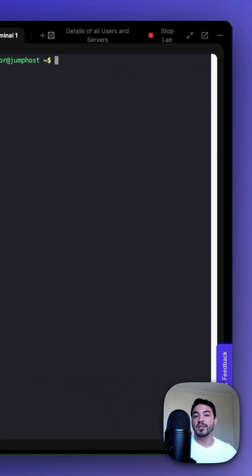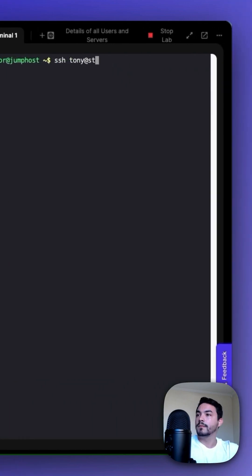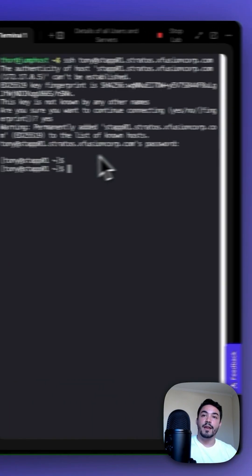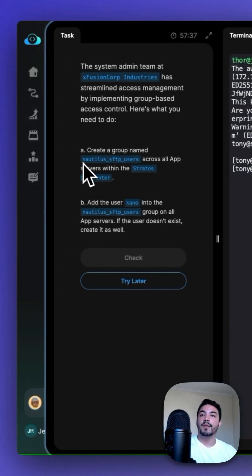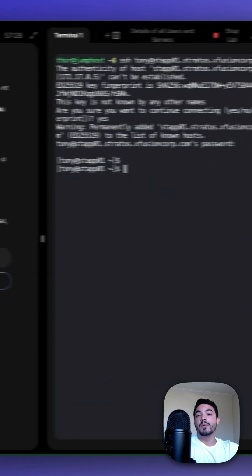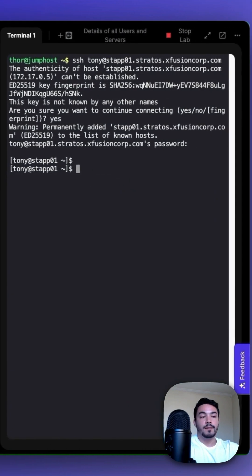First, we need to SSH into an app server. Then we want to add this group, and we do that with sudo groupadd.